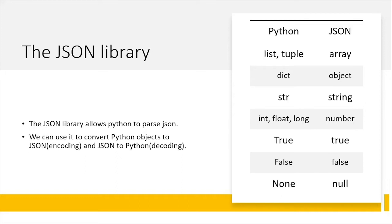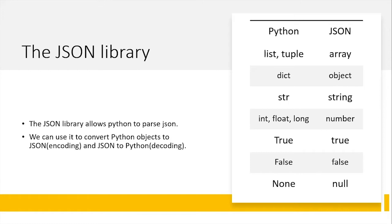Python objects like lists and tuples are converted into array and vice versa. Dictionaries are converted into objects, strings also into strings and integers, float and long values are all converted into numbers. Booleans like true and false are converted into true and false respectively. And the none datatype in Python is converted into null.